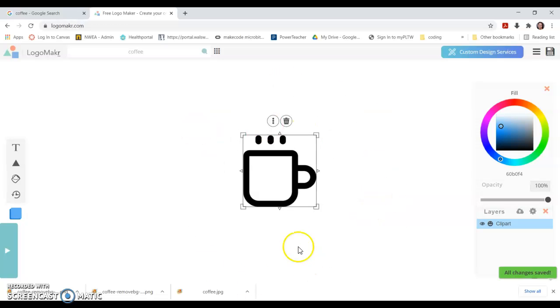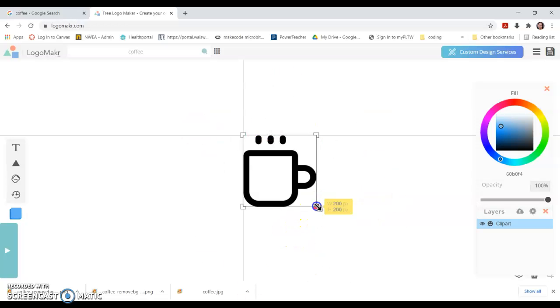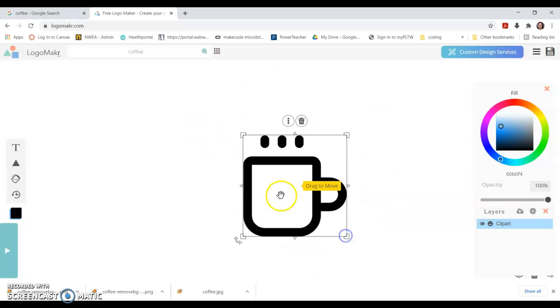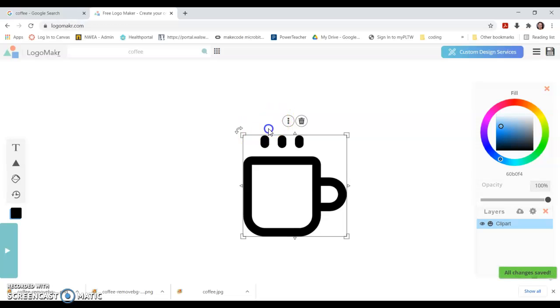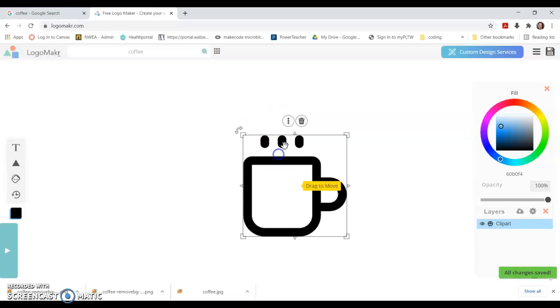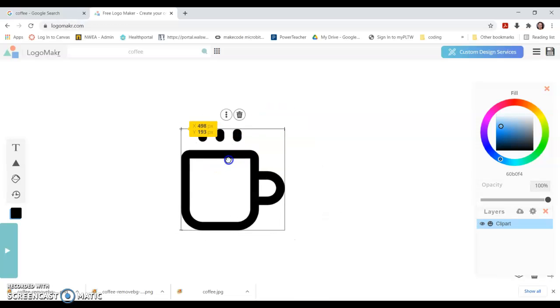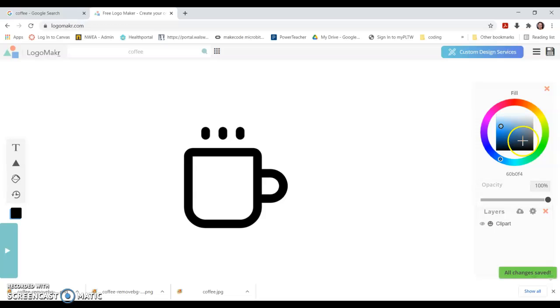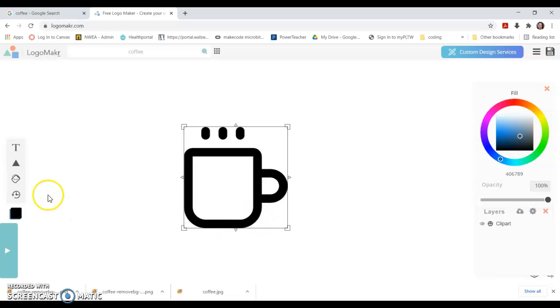Let's say I like that one. It adds it to my page. I can drag the corners to make it bigger, move the whole thing over. I can change the color of the coffee cup if I want by using the paint bucket.